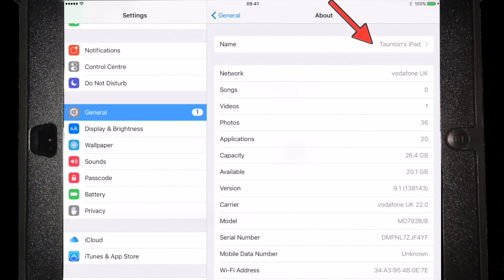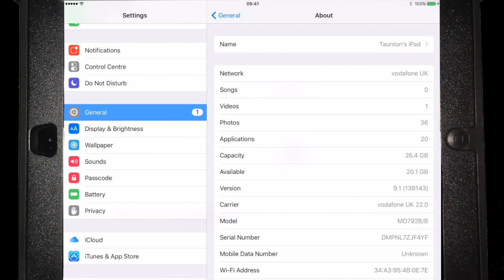And here we can see the name of the iPad, the network that we're on, loads of bits and pieces, but just down here we can see the version number. So we're currently running 9.1 on this iPad.